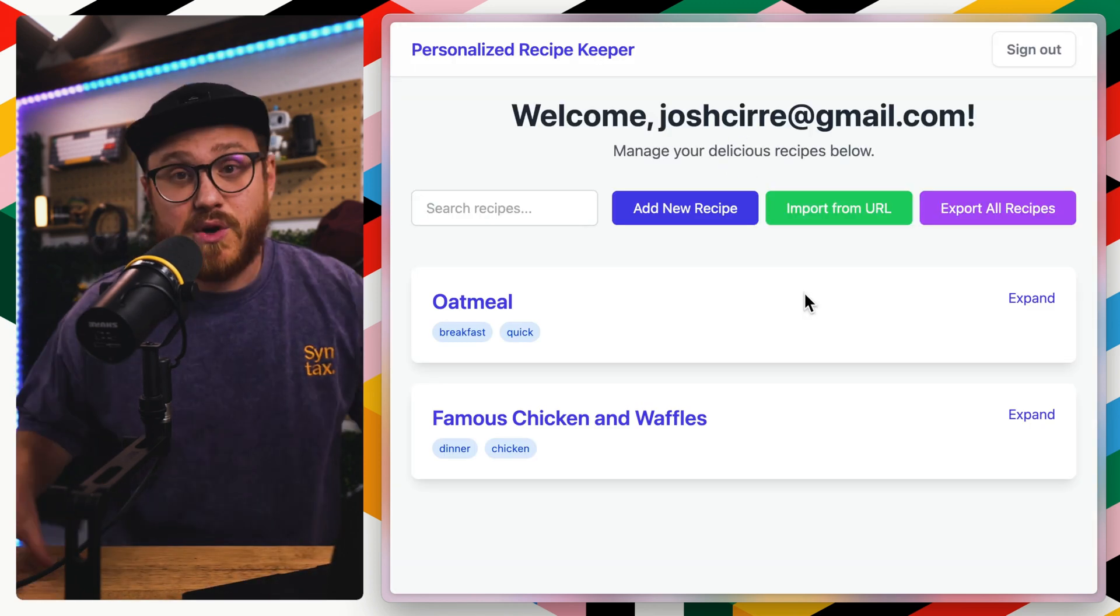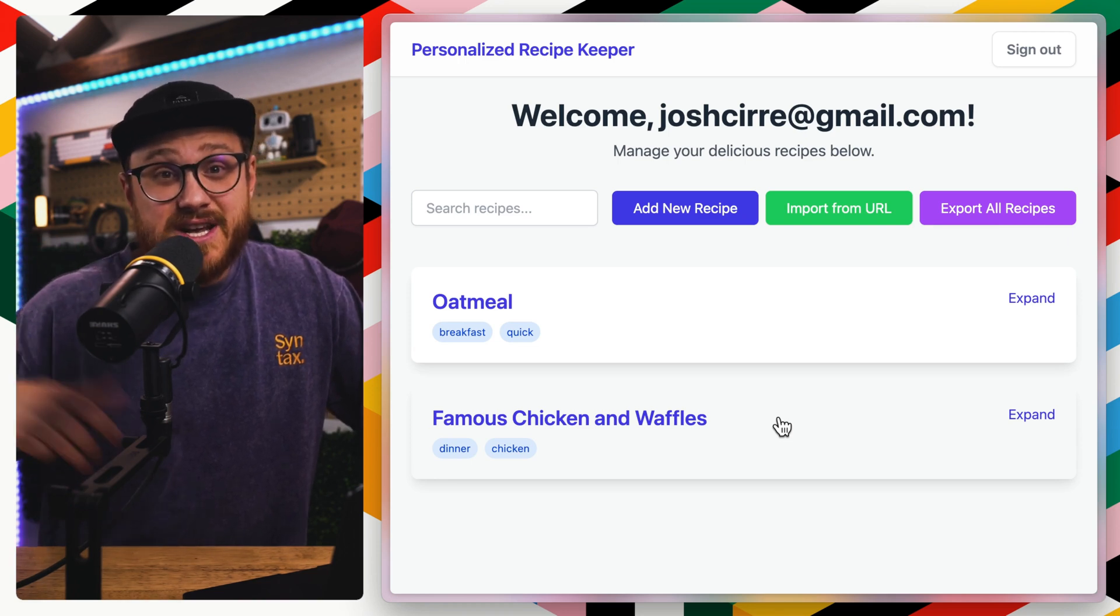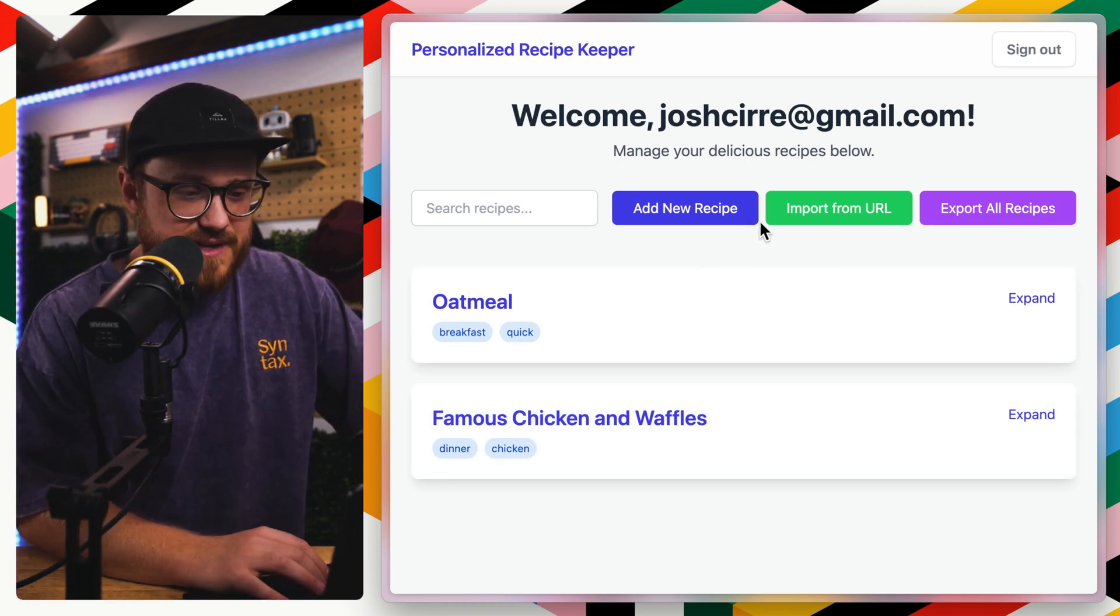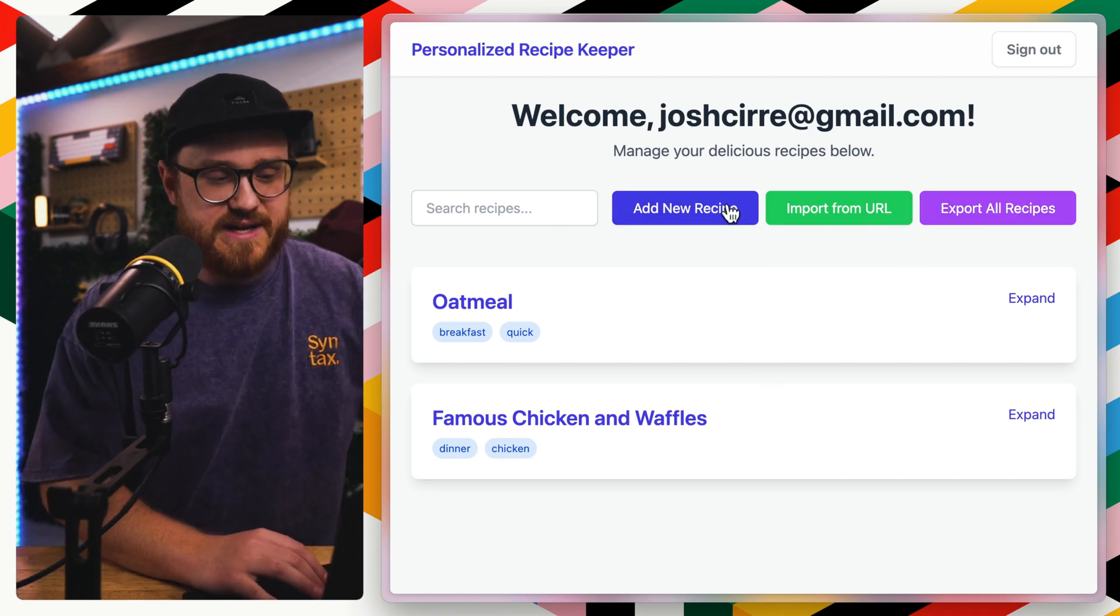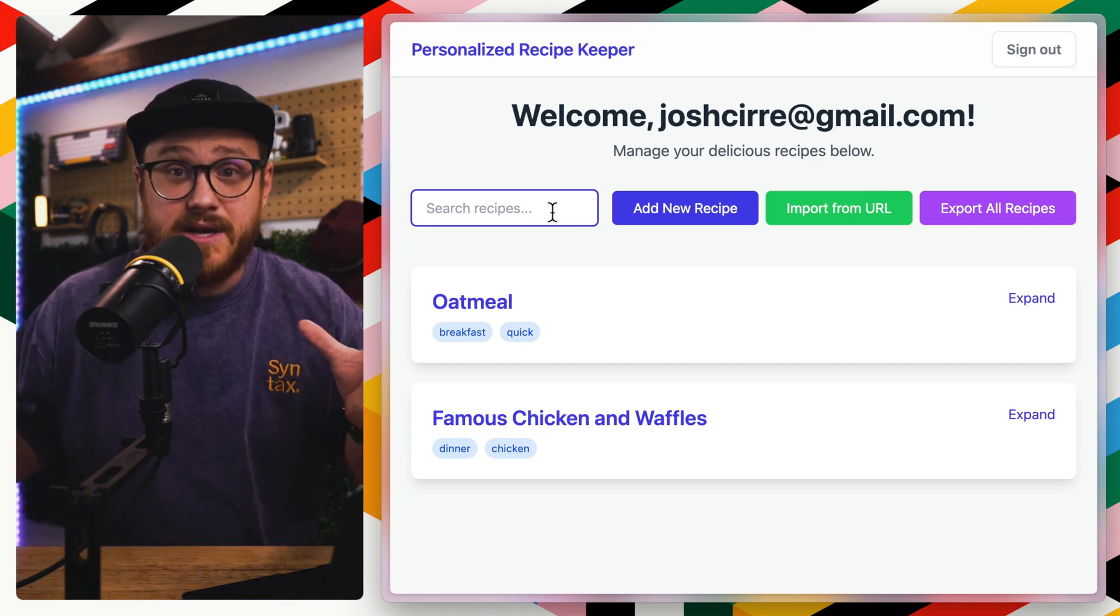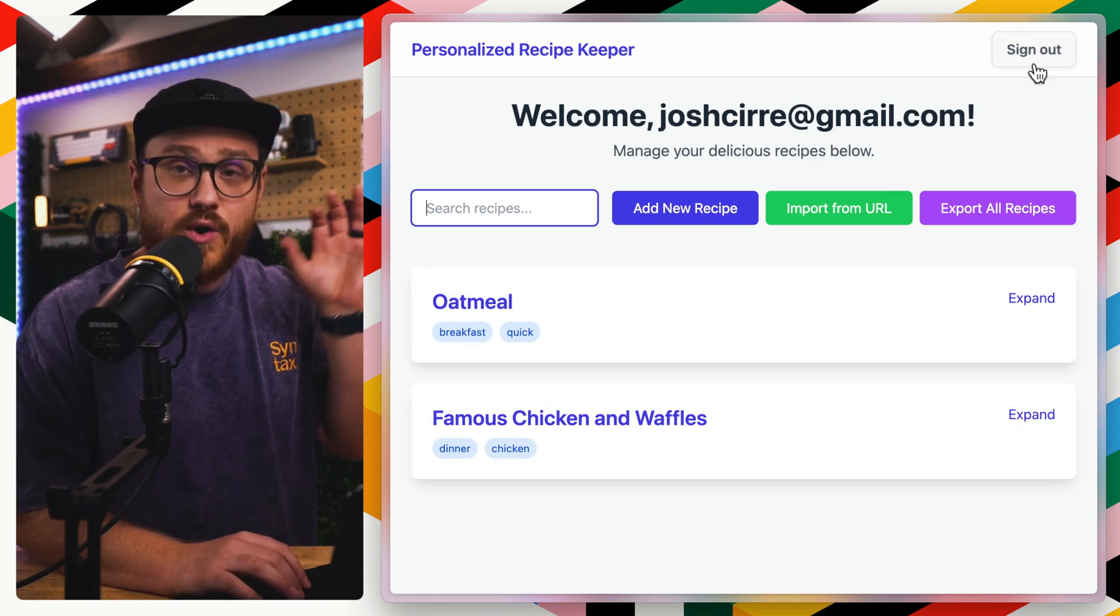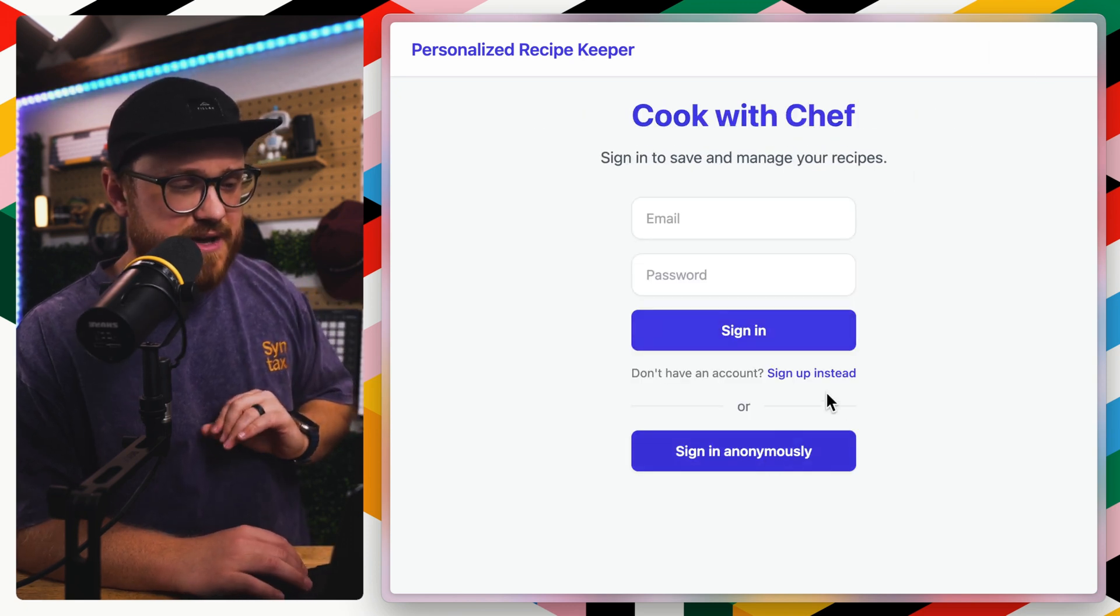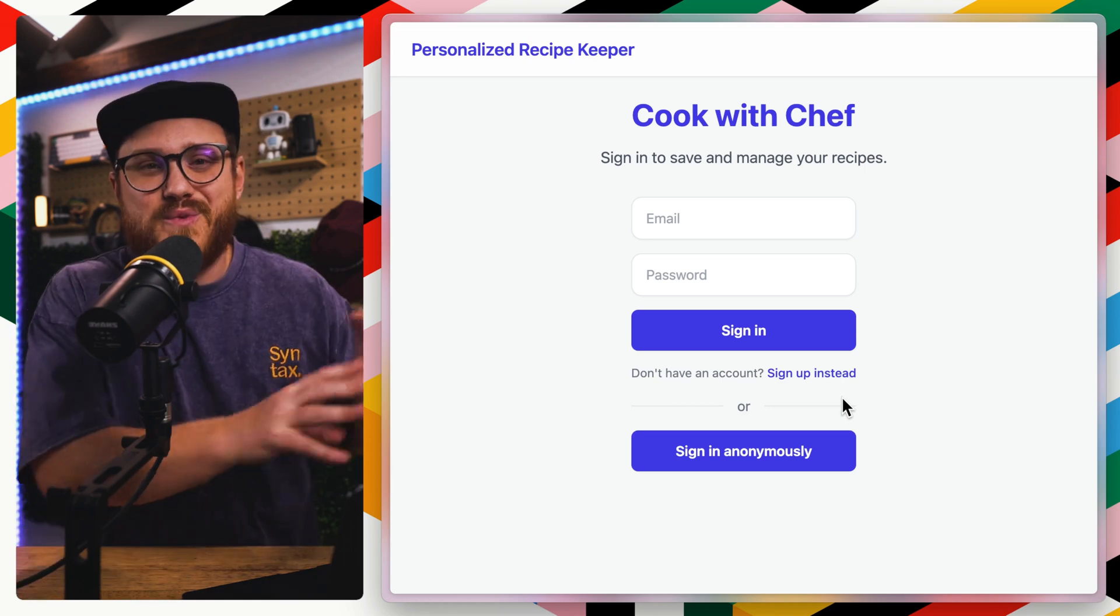This is a personalized recipe keeper. I added additional features that it didn't quite nail the first try, but within the first try, it didn't have the import from URL or the export all recipes. It just had add new recipe and be able to search. I don't think it had the search functionality either. I asked it to add that feature. But basically this is their own auth, Convex's own auth.